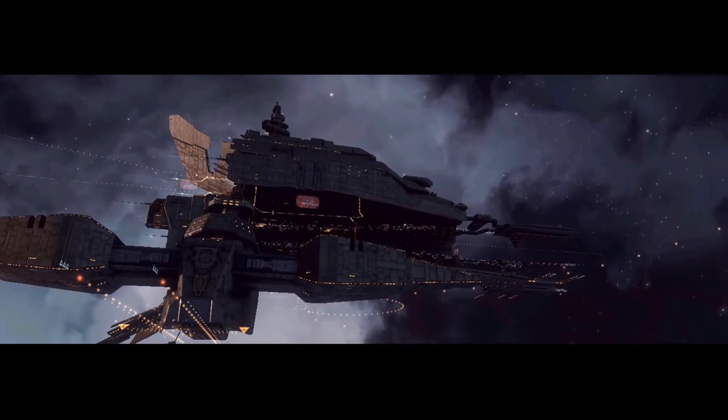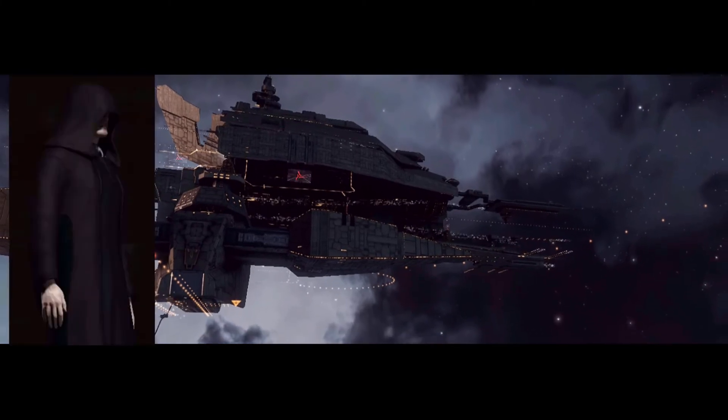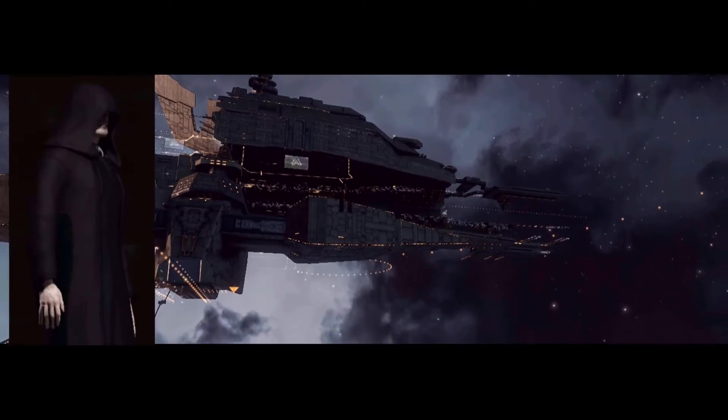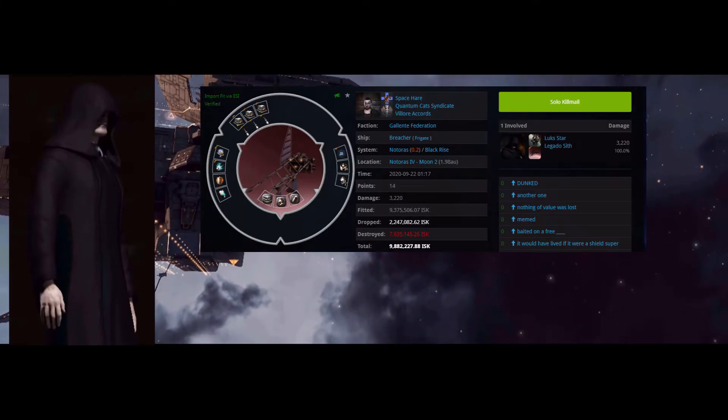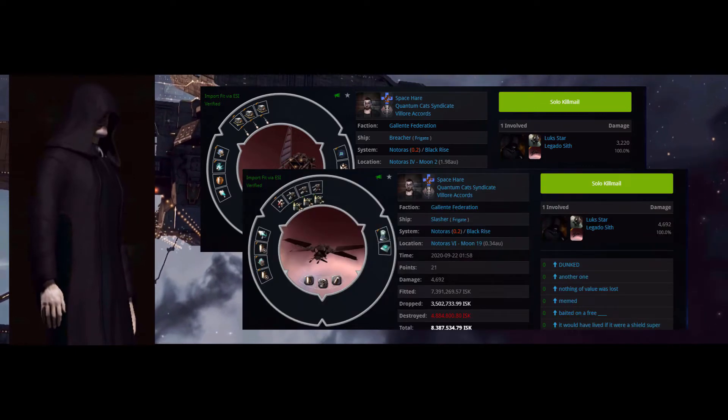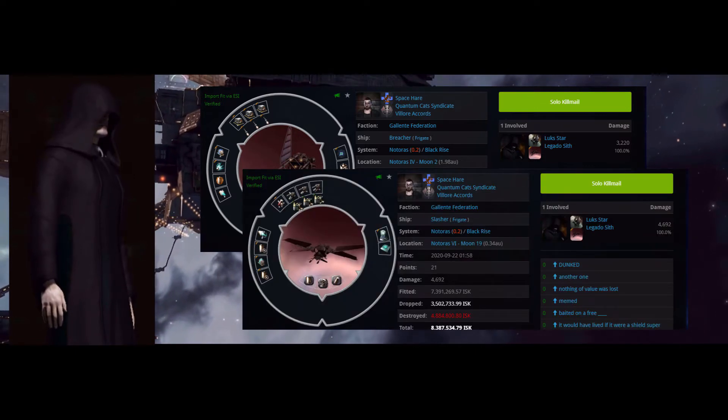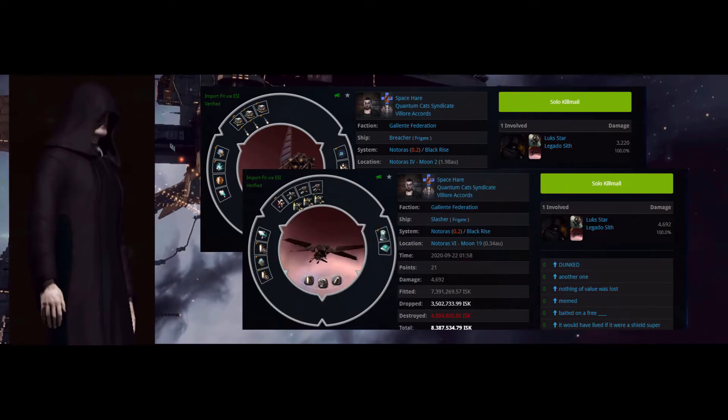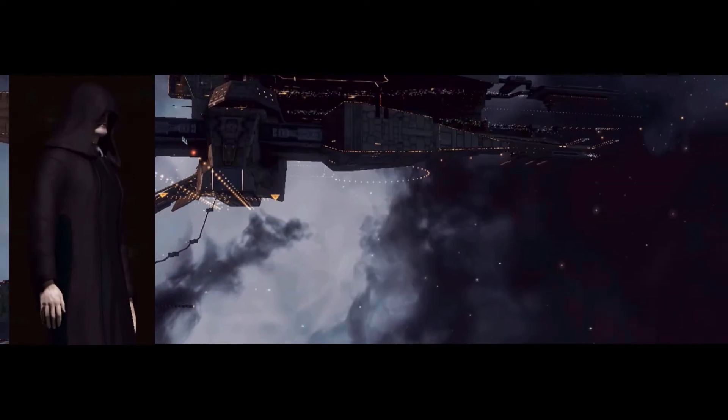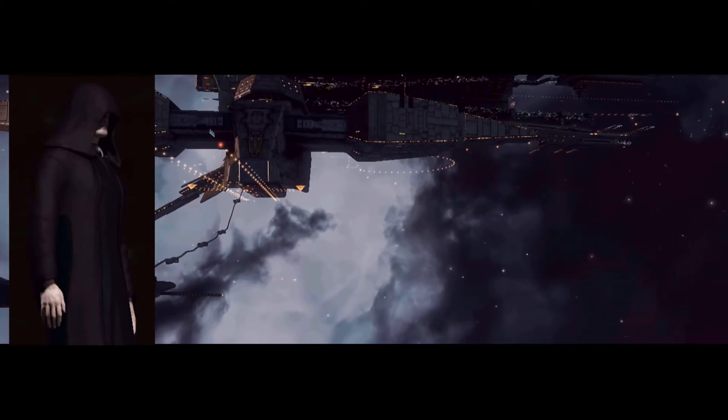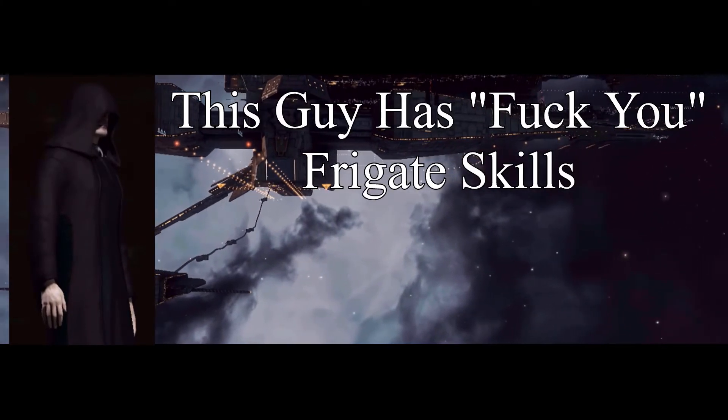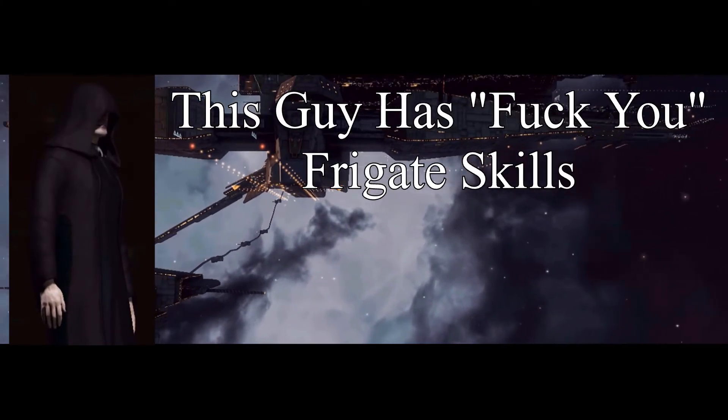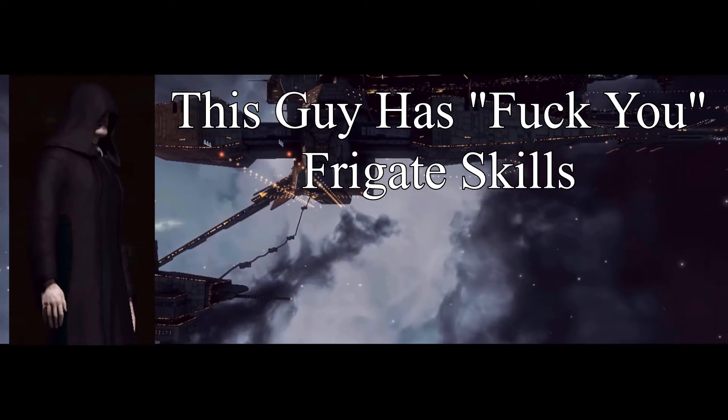Just after the servers came up, Luke's star in a Tristan caught a Breacher and a Slasher. A Tristan is nice because you have myriad fitting options. 31 points for the two kills. Tier 1 Frigate for the win.